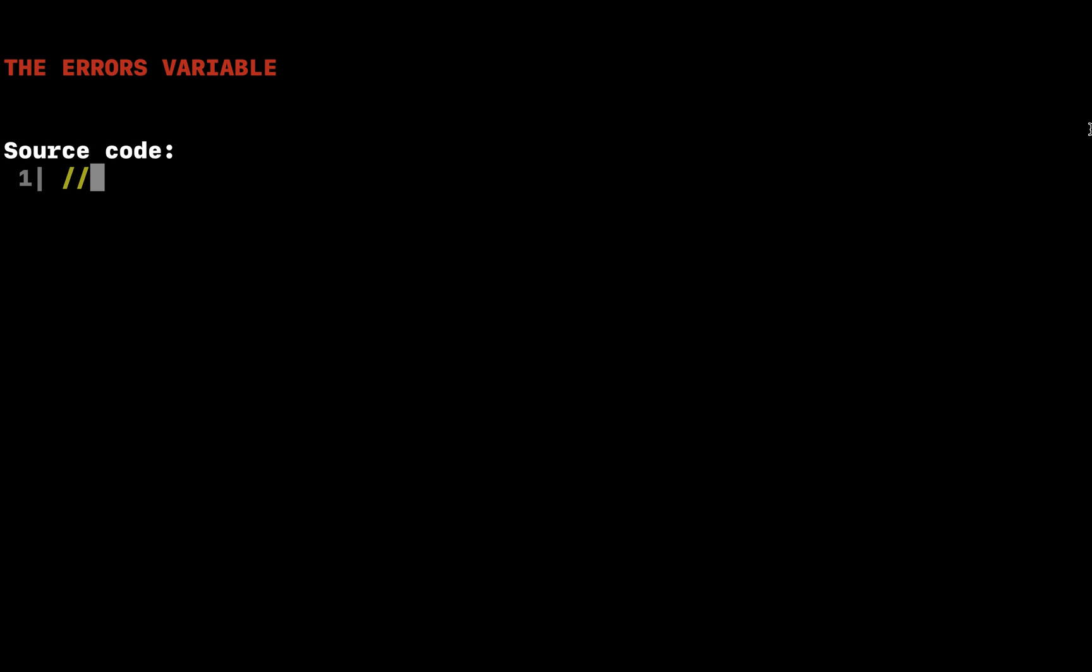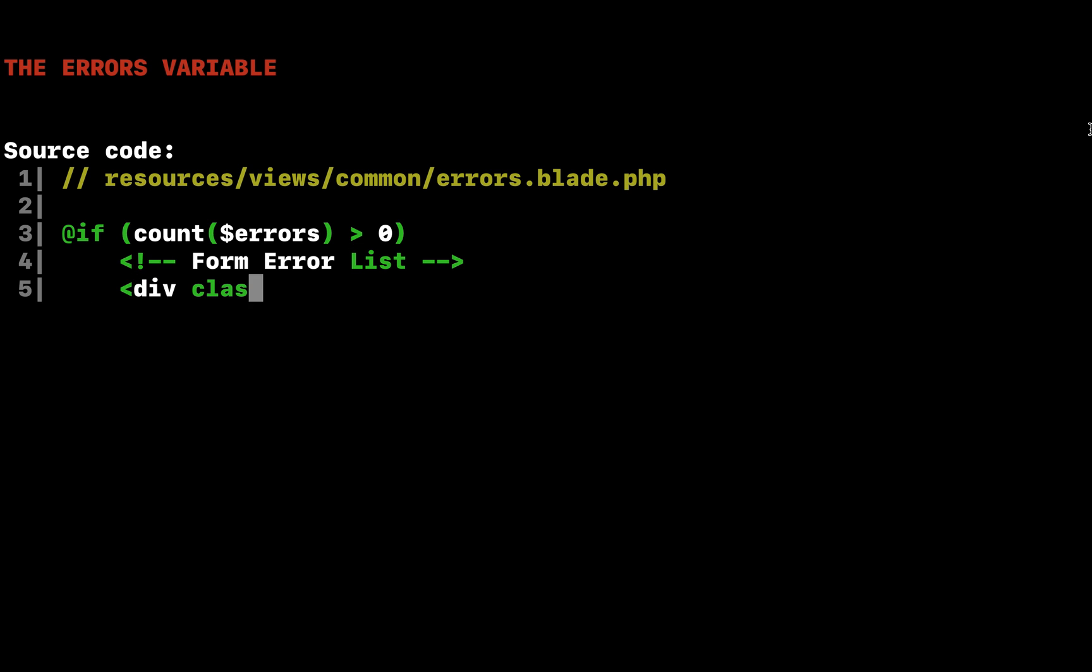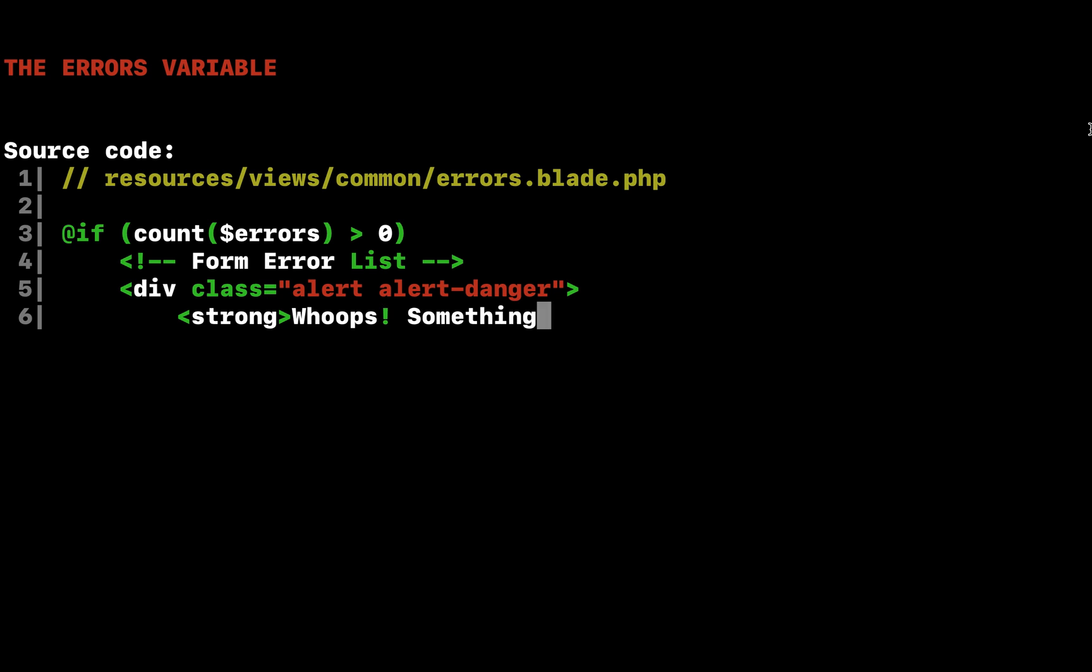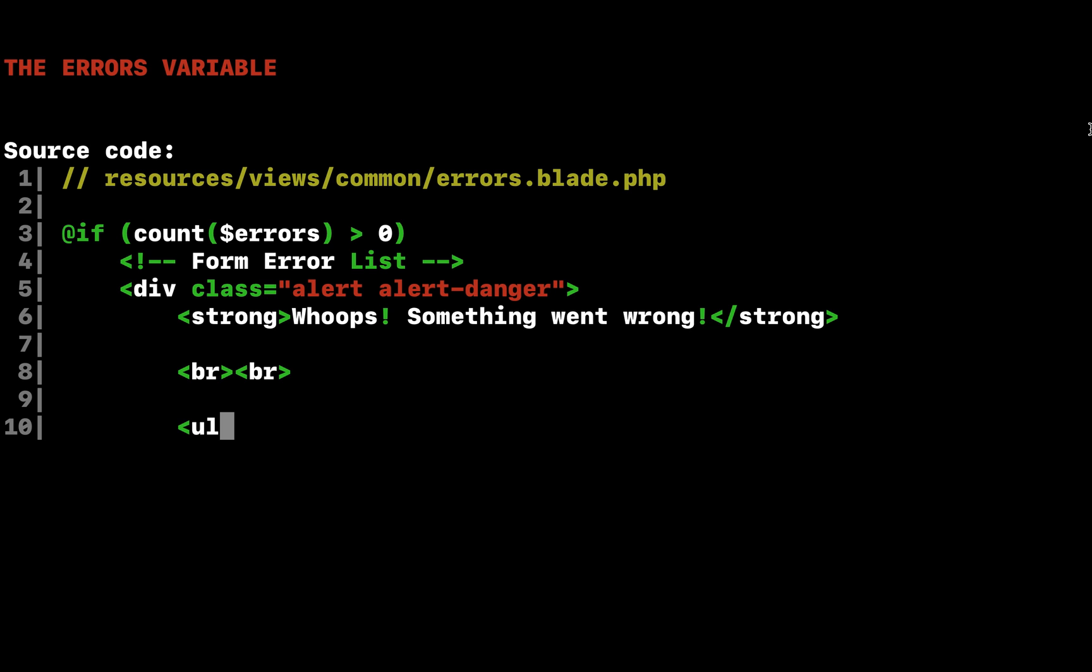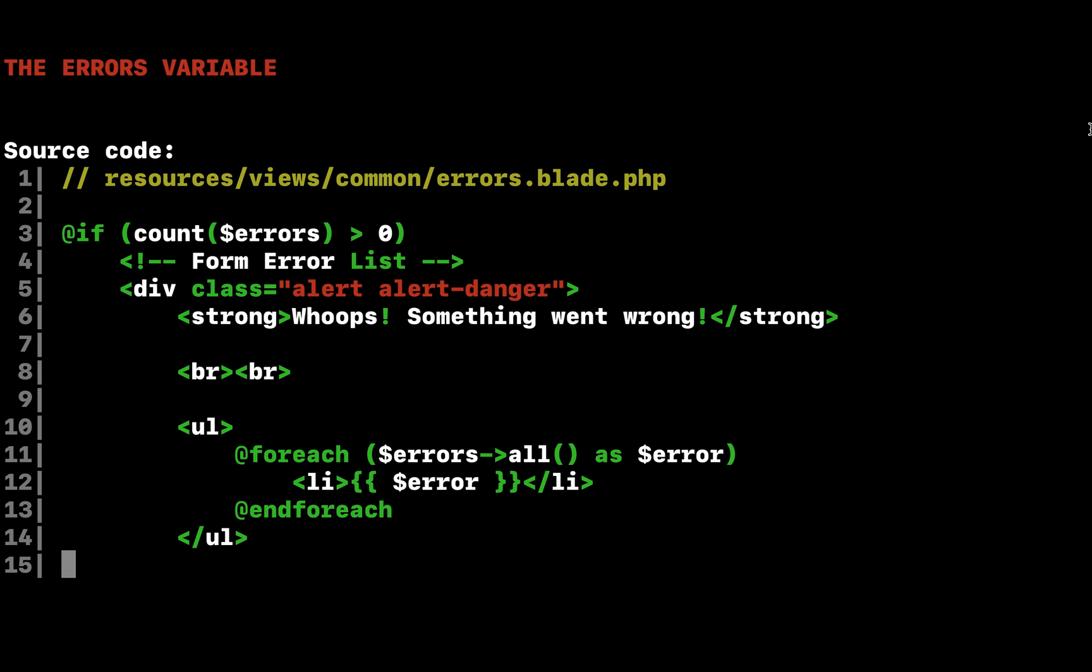Let's take a break for a moment to talk about the with errors portion of this example. The with errors call will flash the errors from the given validator instance into the session so that they can be accessed via the variable in our view. Remember that we used the at include common errors directive within our view to render the form's validation errors. The common errors will allow us to easily show validation errors in the same format across all of our pages. Let's define the contents of this view now.